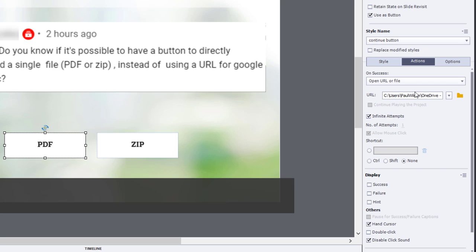Now, in previous versions of Captivate, you had to manually drag the file over to your published folder. You don't have to do that now. So just maintain C colon users, Paul Wilson, OneDrive, etc. Whatever the location of that file is. Leave that intact. The old Captivate users would traditionally take out that beginning part of the file location. Just leave it there.